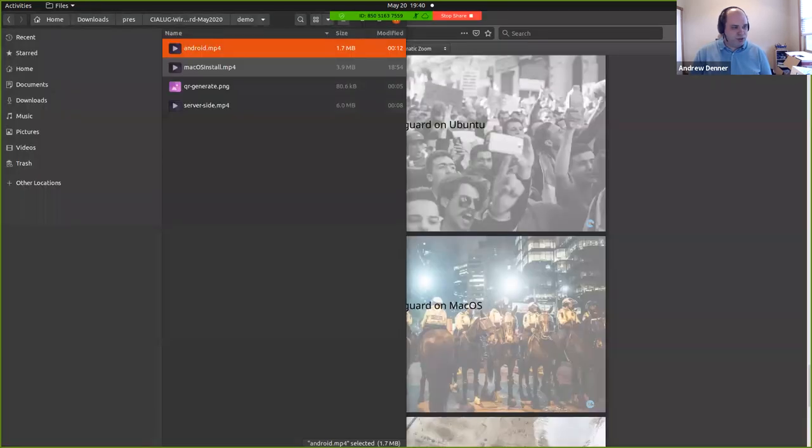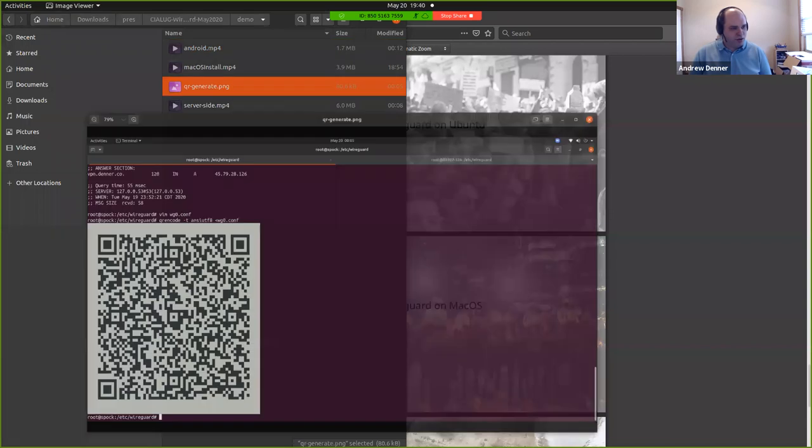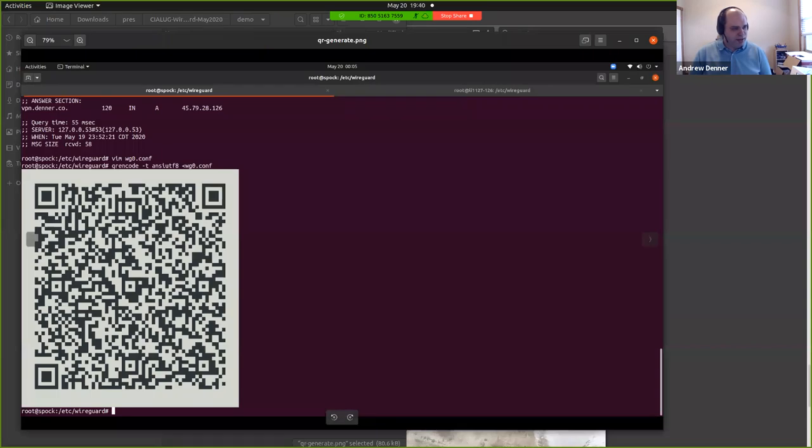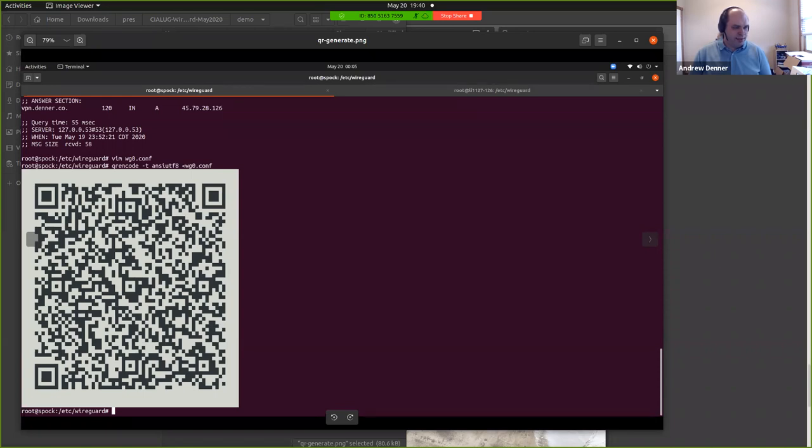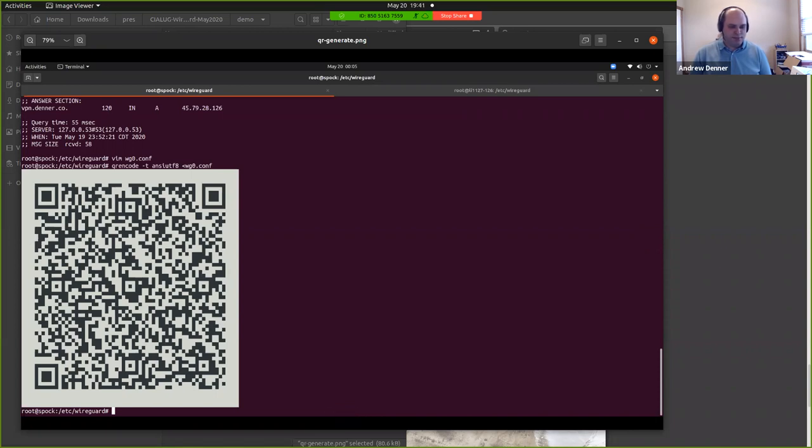So to show you how that QR code was generated, there's a command prompt that you just have to apt install QR in code and you just do Tad dash T for what format it is. And then you just pipe in your WG zero conf file that you want to use. And it generates your QR code right for you there on the command prompt. So it's real easy. No must, no fussy. It's pretty much almost stupid how easy it was. So it's almost embarrassingly easy at this point to use.